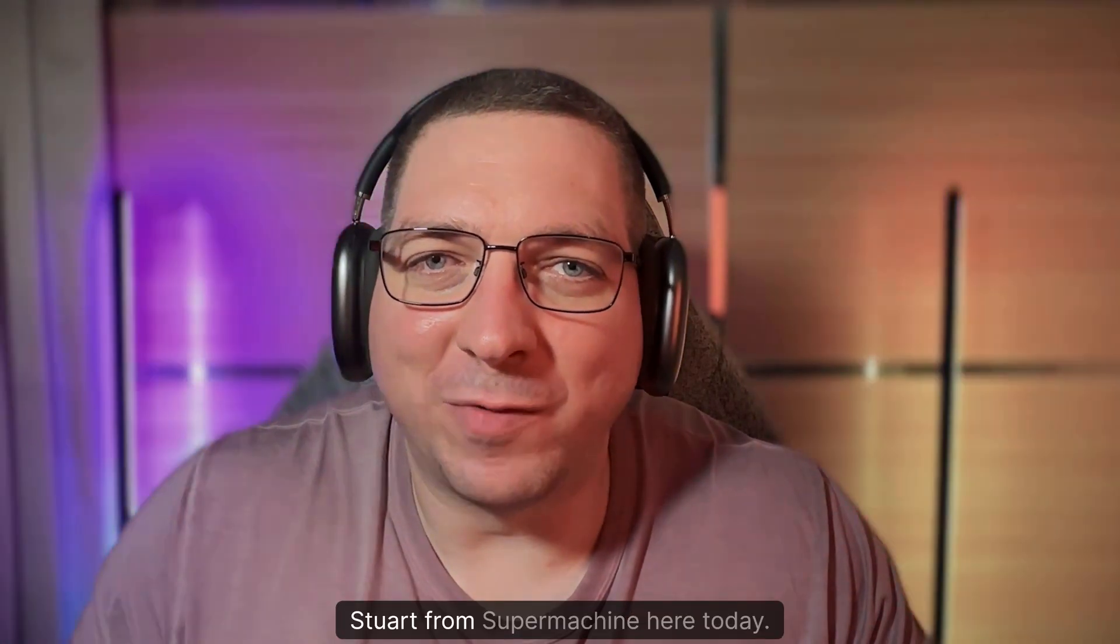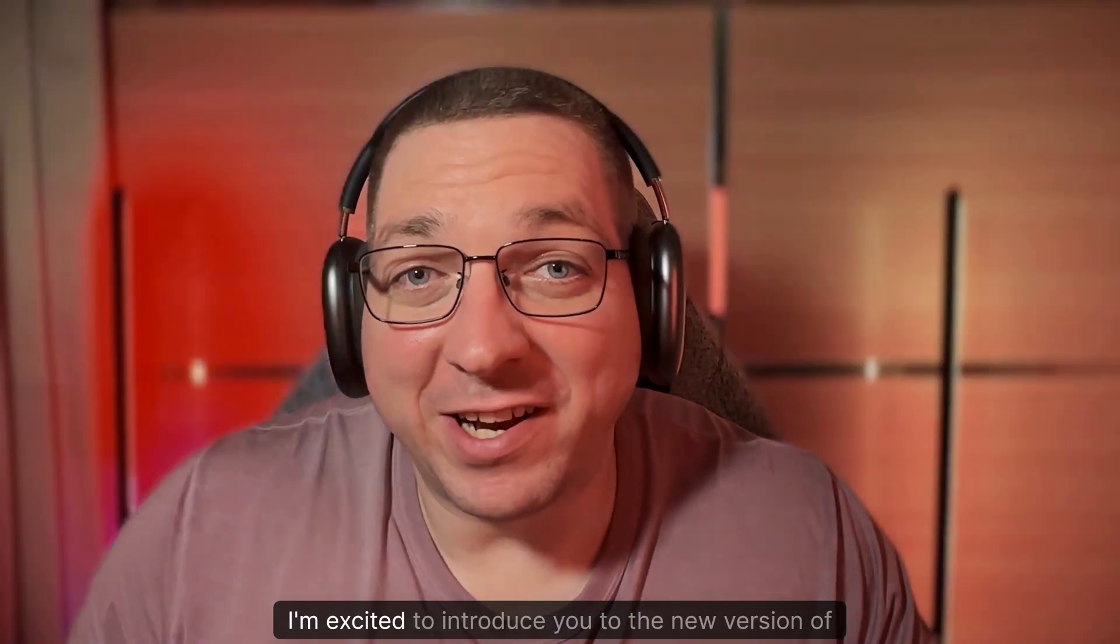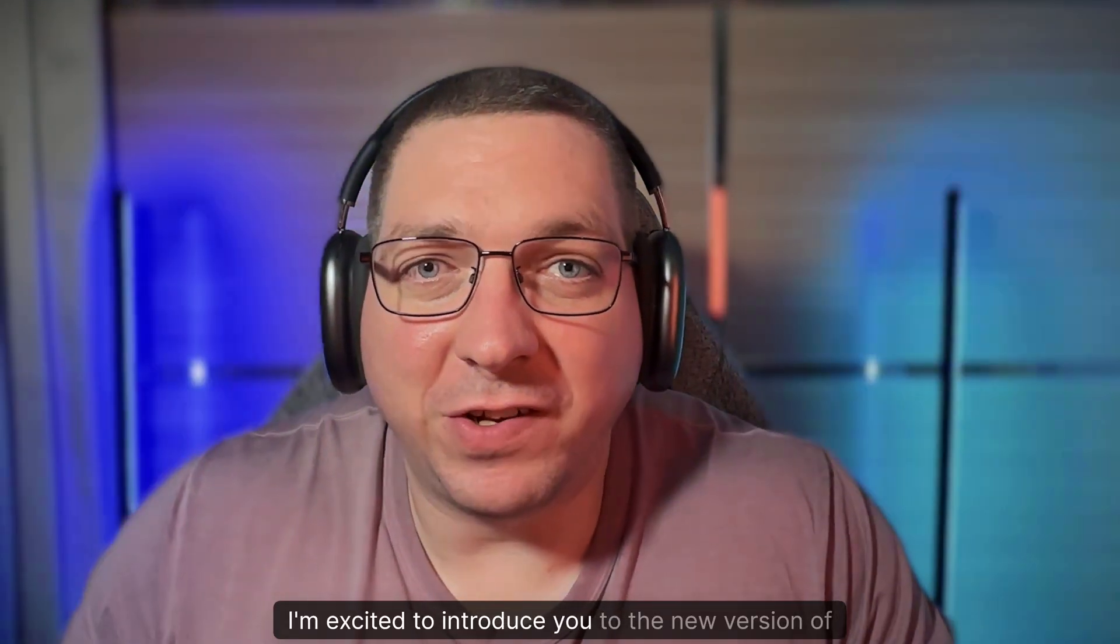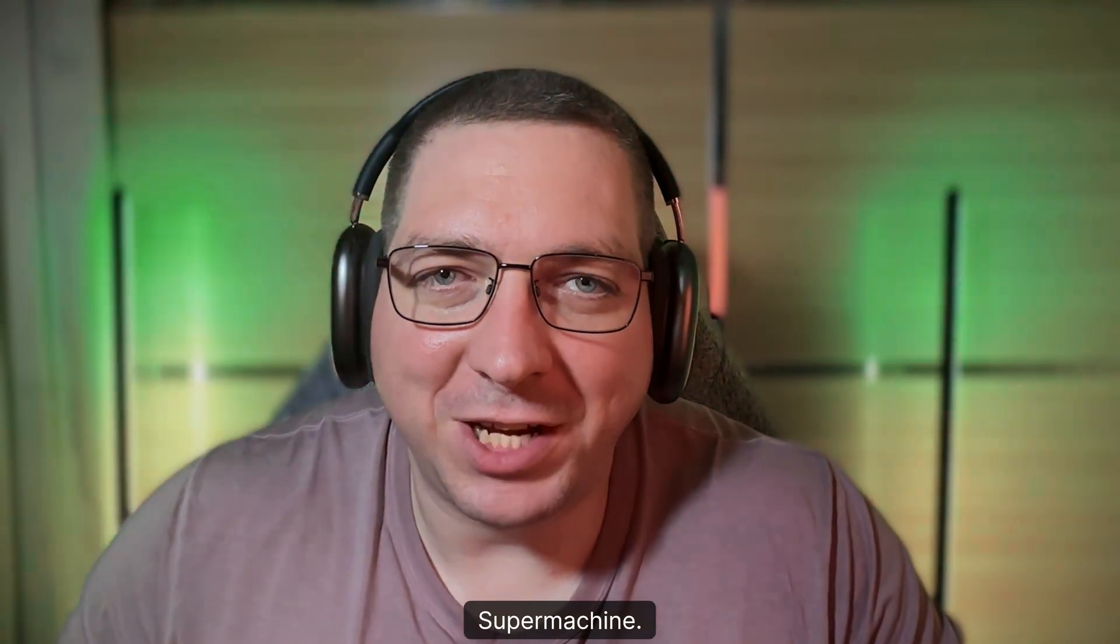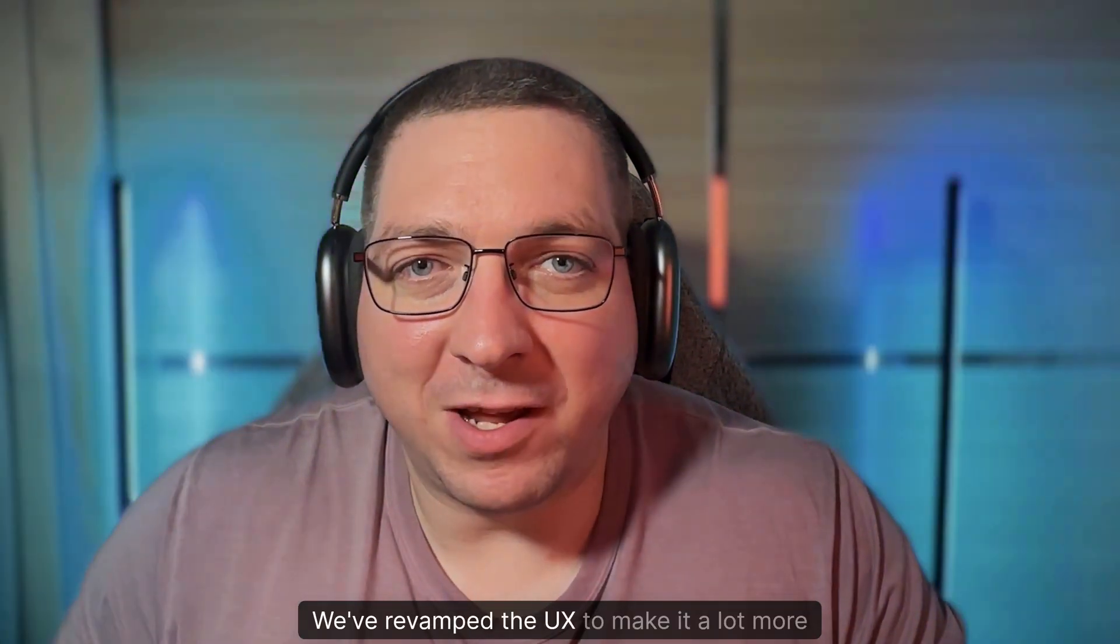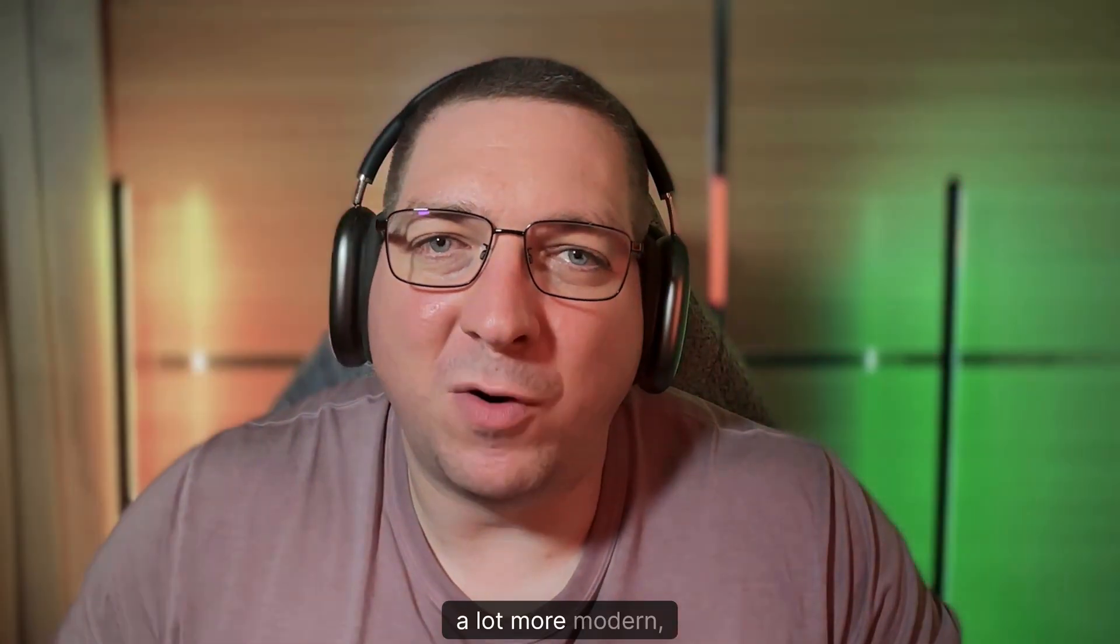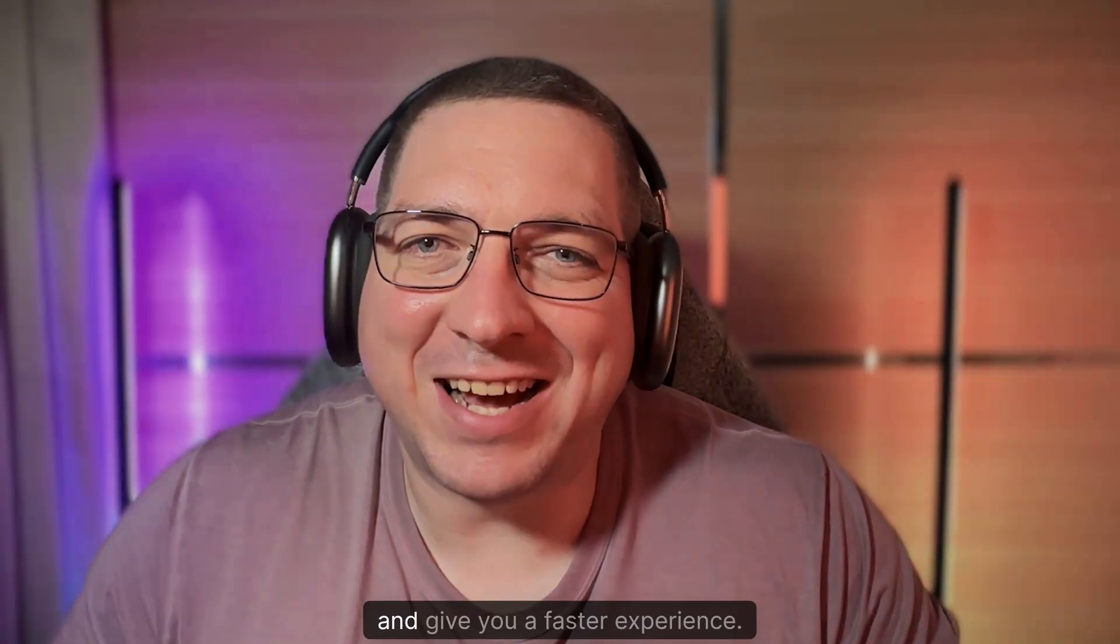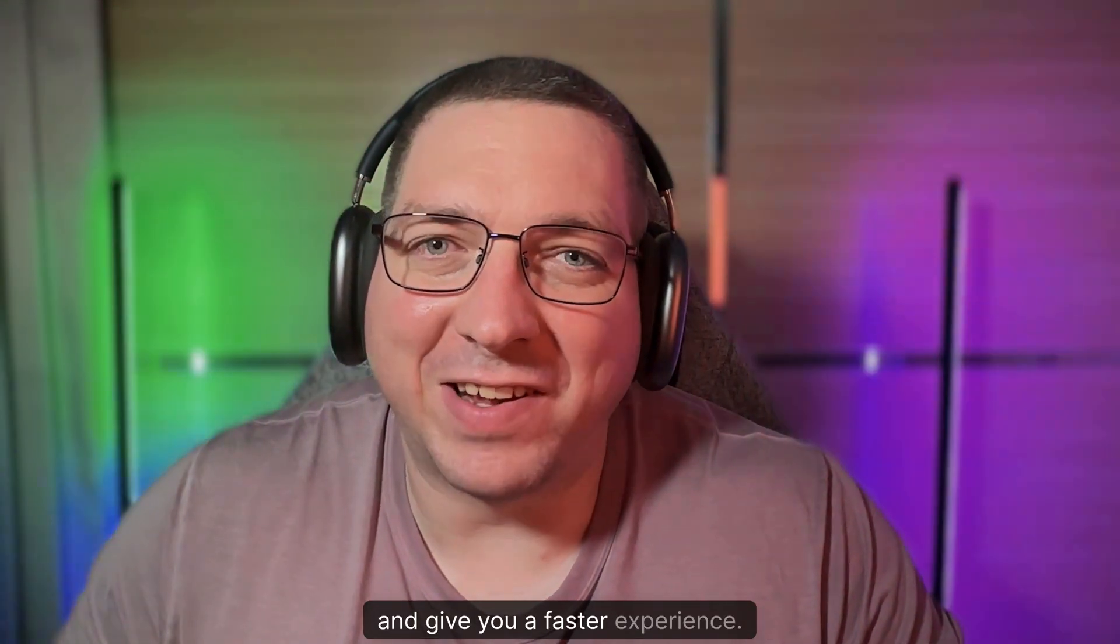Hello everybody, Stuart from SuperMachine here. Today I'm excited to introduce you to the new version of SuperMachine. We've revamped the UX to make it a lot more friendly, a lot more modern, and give you a faster experience.